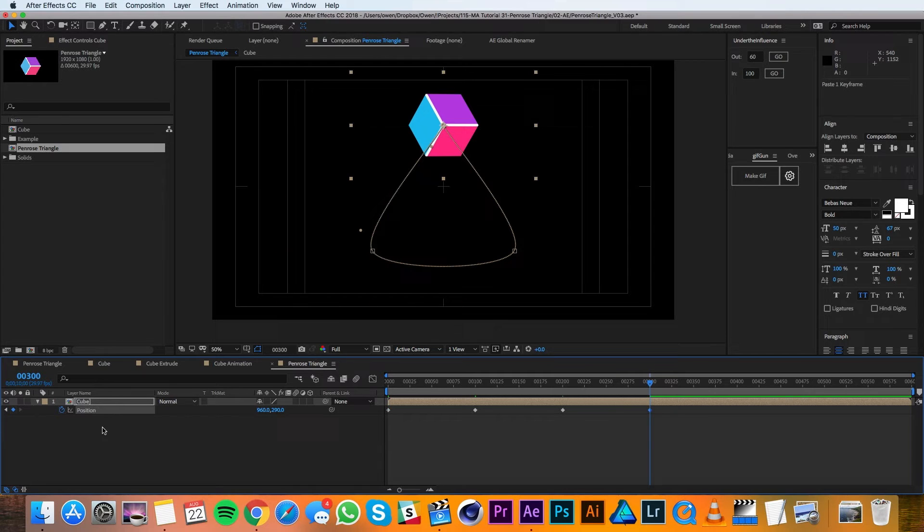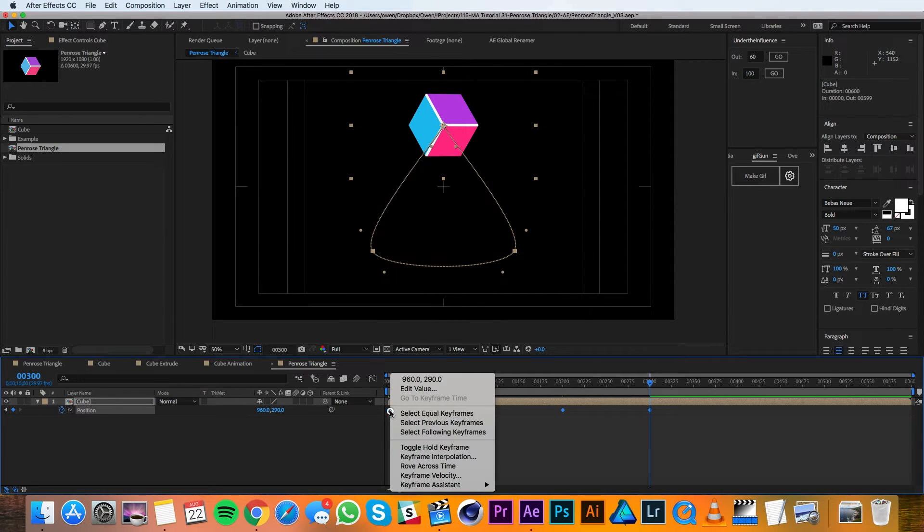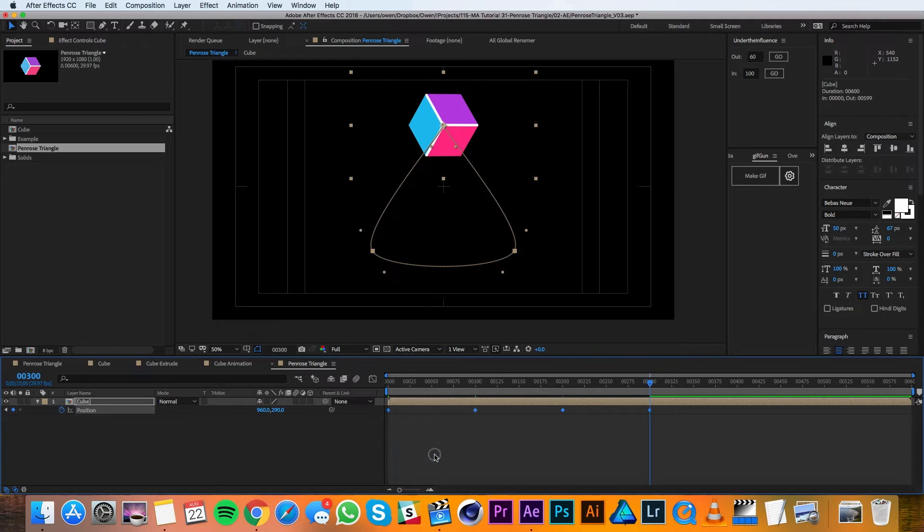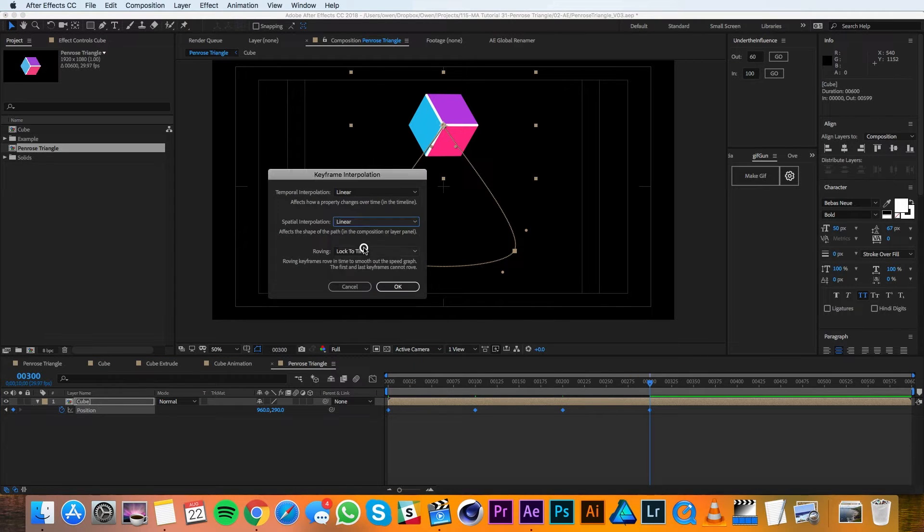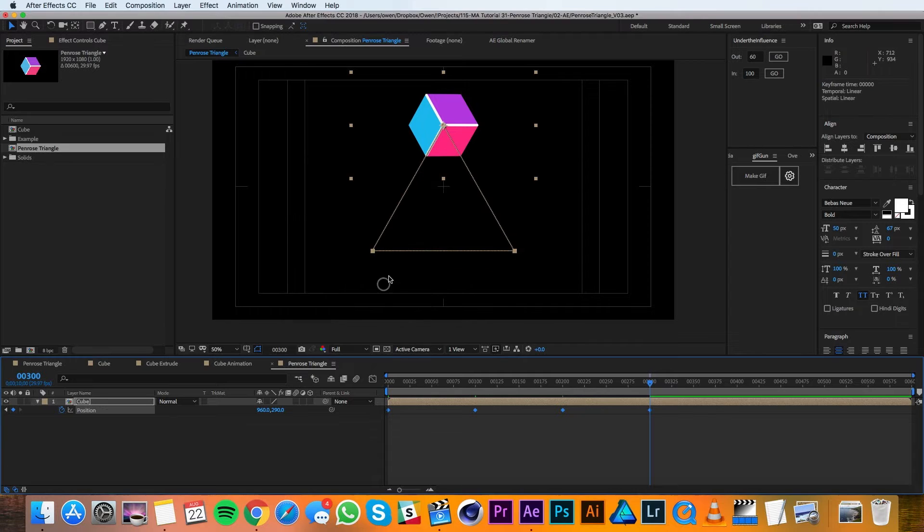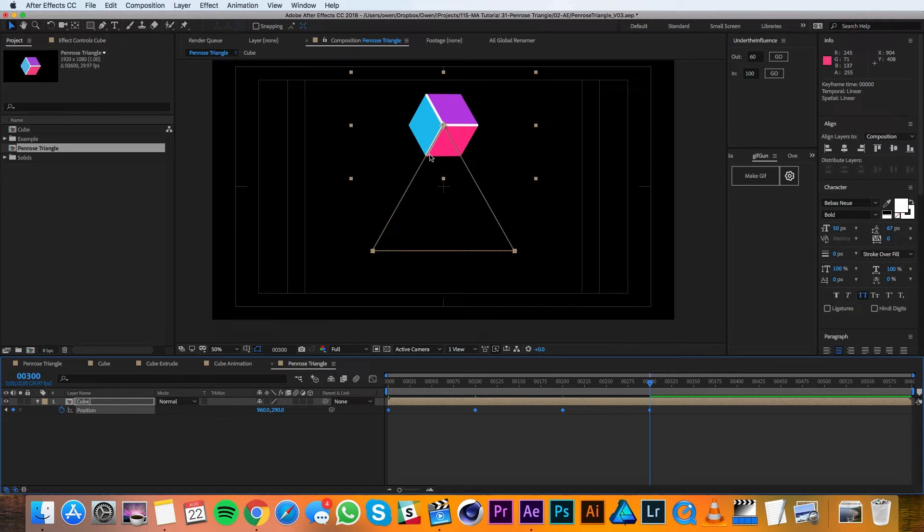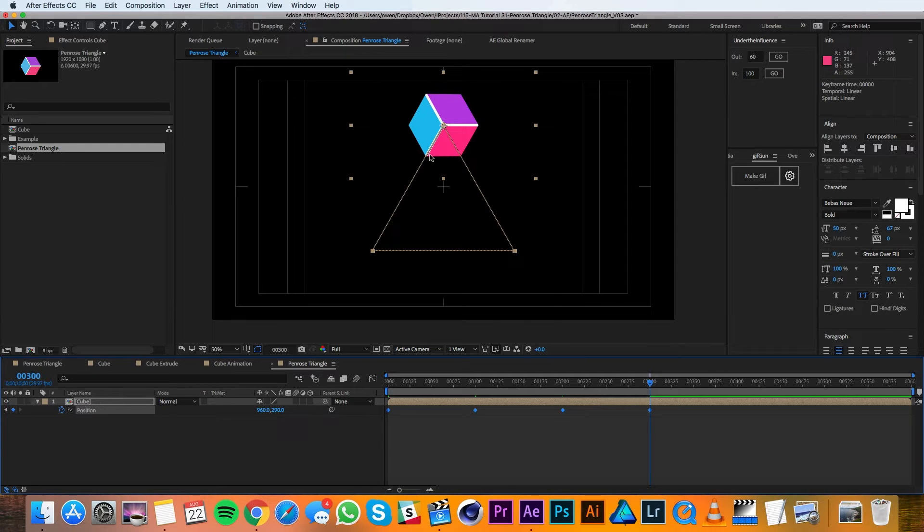Now I'll select all these keyframes and I'll right click and go to Keyframe Interpolation and change Spatial Interpolation to Linear. That way I get a nice straight line. These values I just had from the last time I created the animation, so that's how I came up with those numbers.